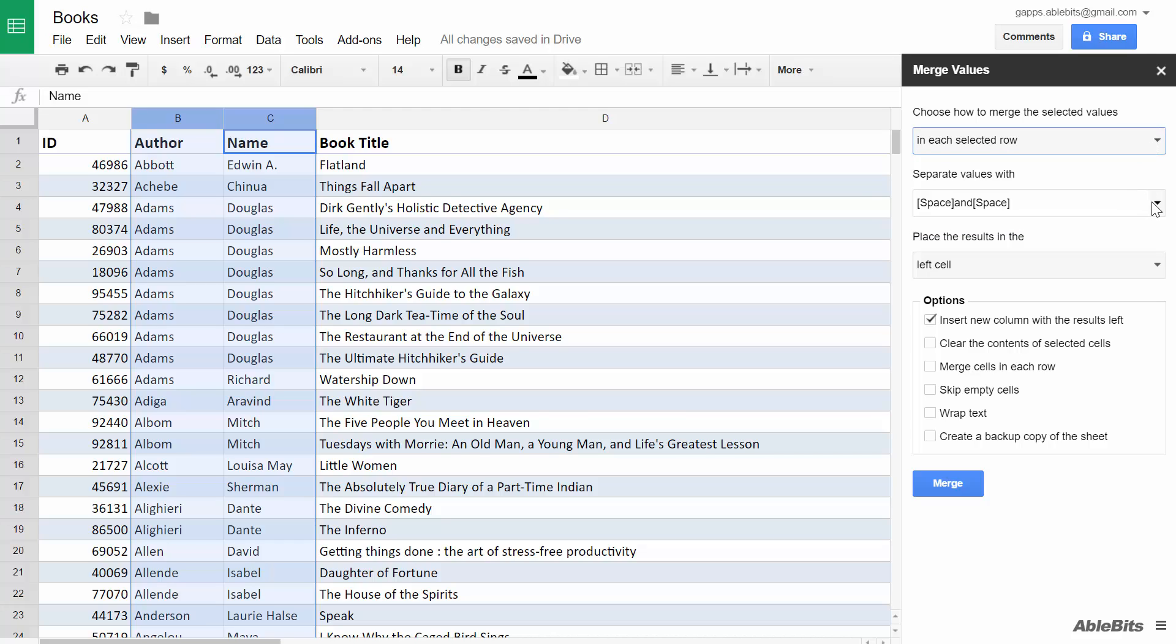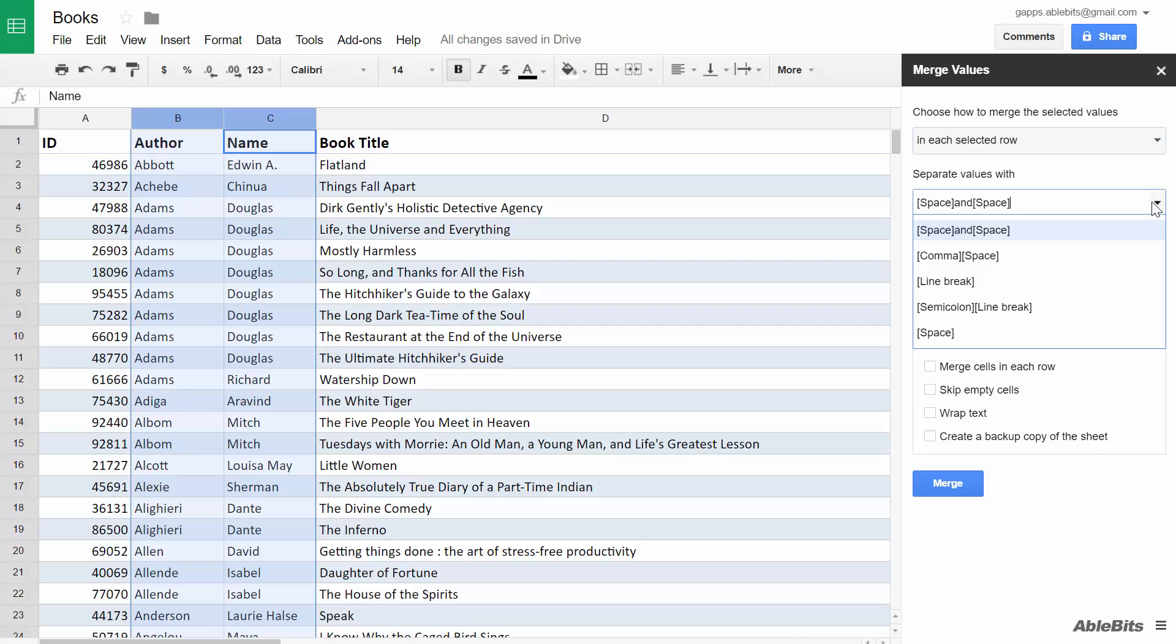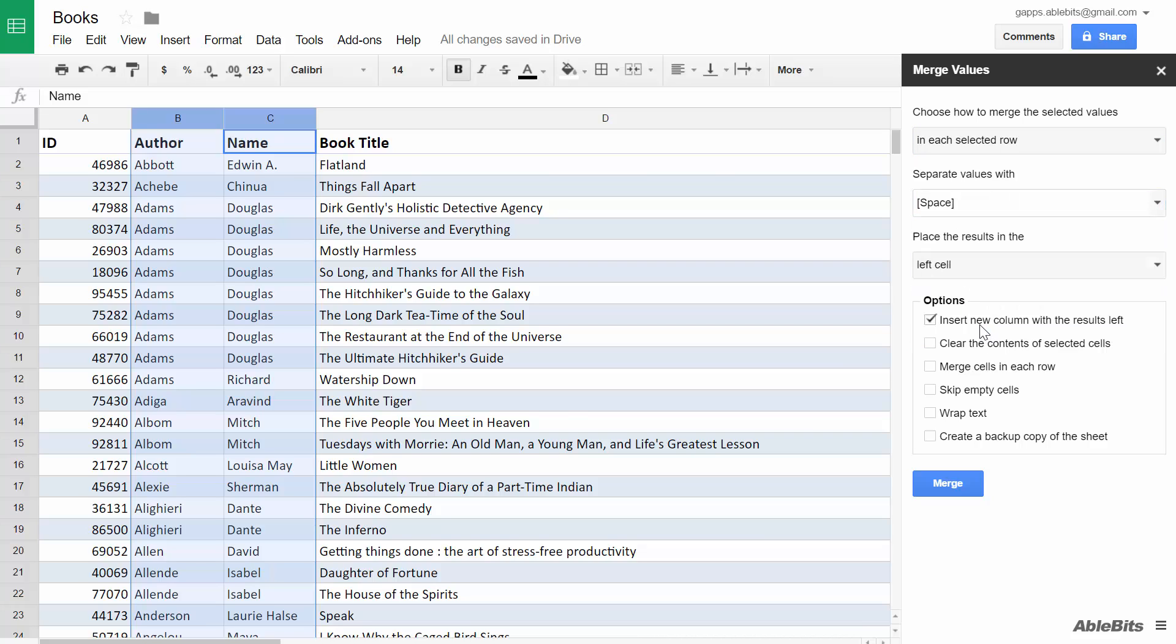Then pick the delimiter for the values. A simple space will be good here, but you can enter any combination of characters in this field. You can also leave it blank in case you want to attach values from the cells without any separators.